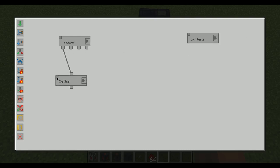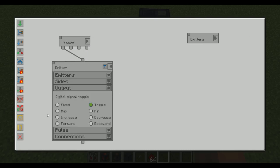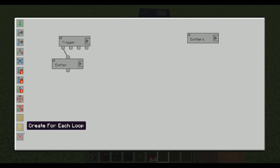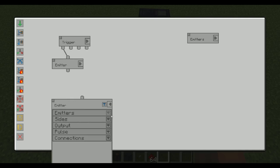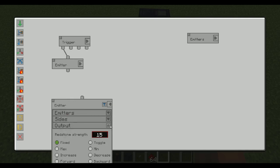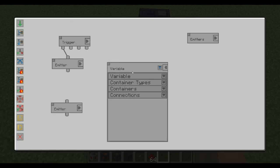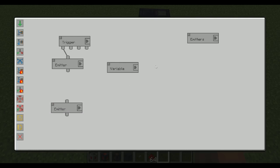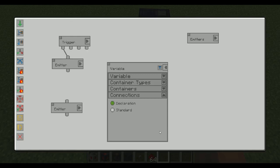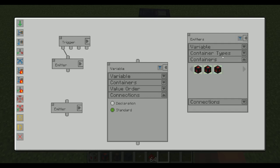So the first good feature with these variables is that it's very easy to add more things — we just added one more thing and everything worked. Now, let's set this one to a fixed signal of 5, and then create another command that sets all of them to 15. I'm going to create another variable here. I'm declaring the white variable, but instead of declaration mode, I can go into connections and set it to standard mode instead. And as you can see, we get the standard input and the standard output. Some things have changed — we lost 'container types' and got 'value order' instead.